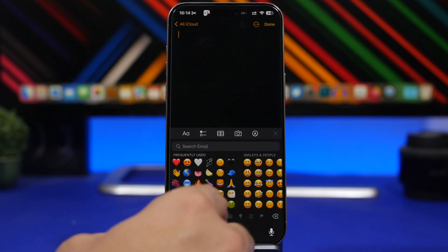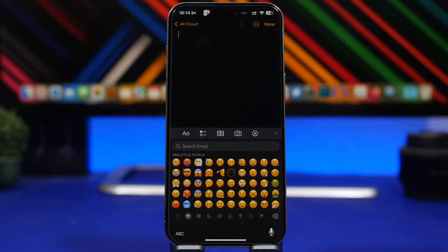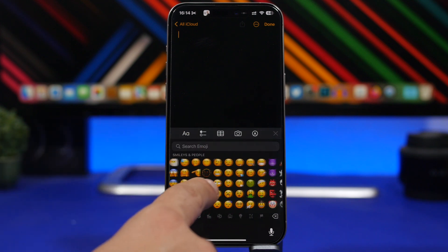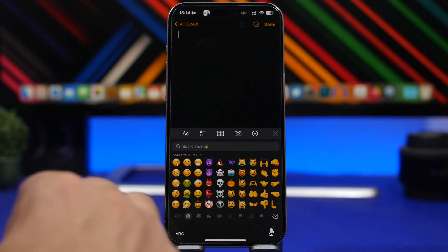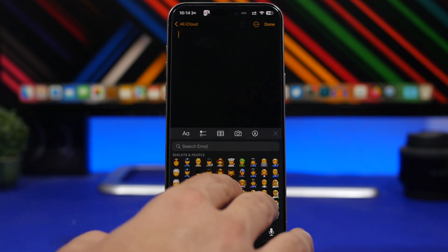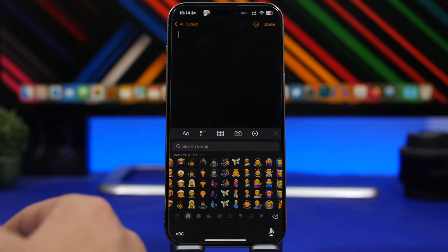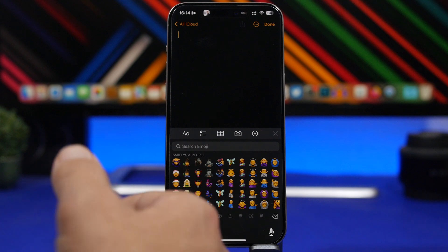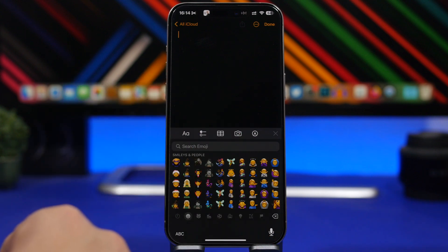iOS 17.4 also brings new emojis — over 100 new emojis have been added. You'll find things like a phoenix, a chain, and shaking heads. There are also many new people emojis in different colors. Combining all of those, there will be over 100 new emojis on the keyboard with iOS 17.4.